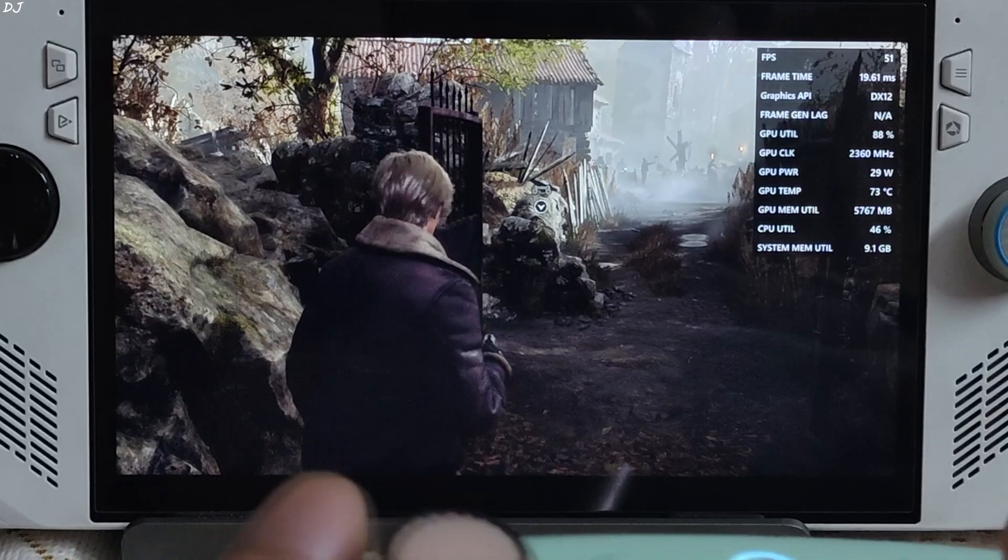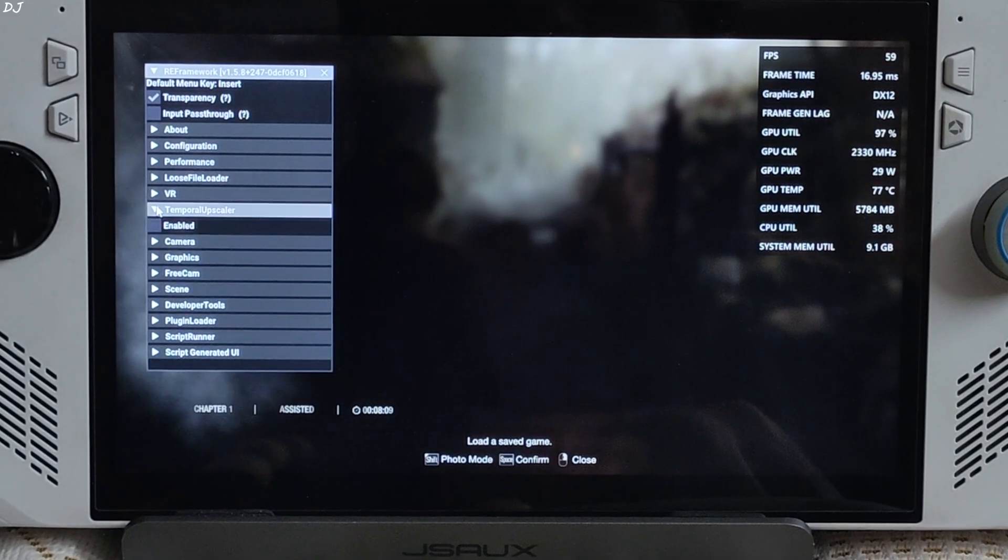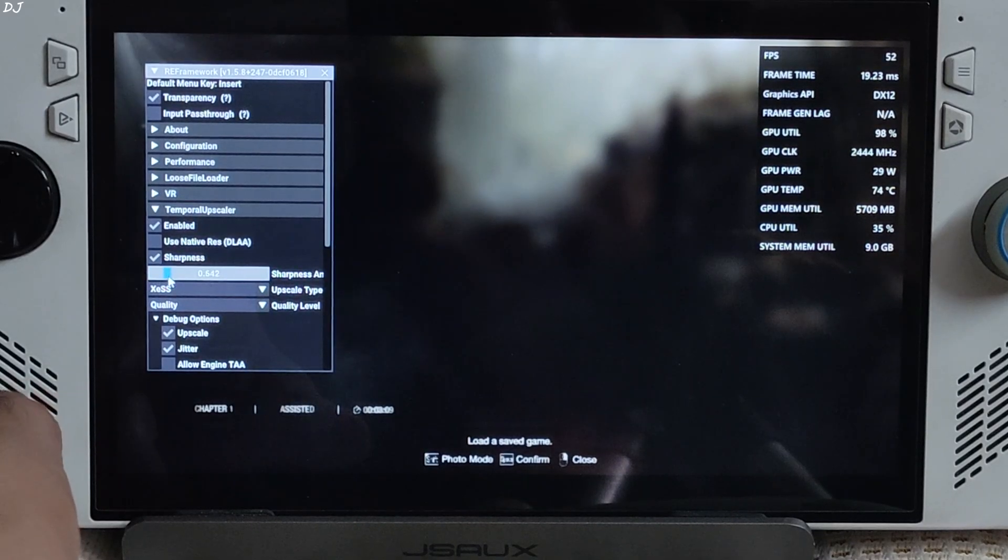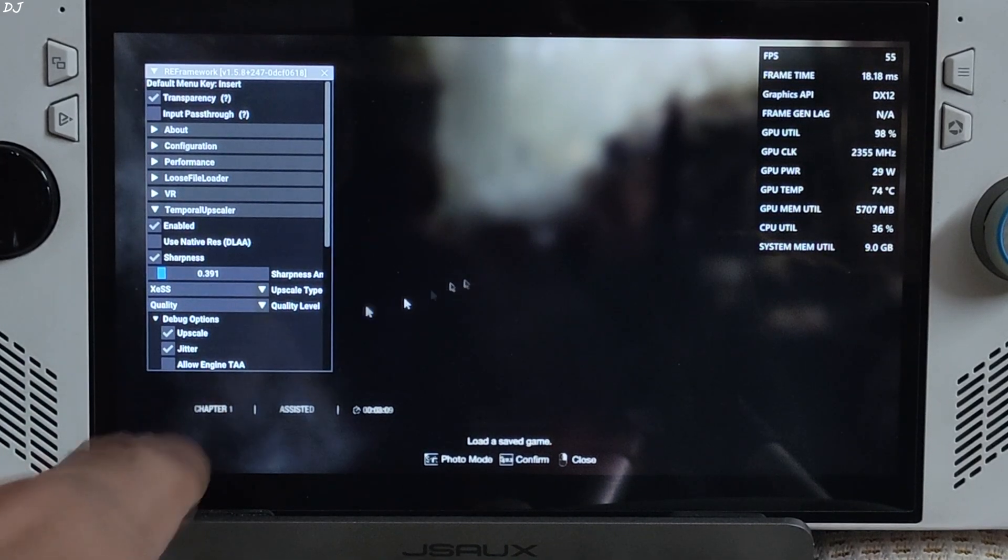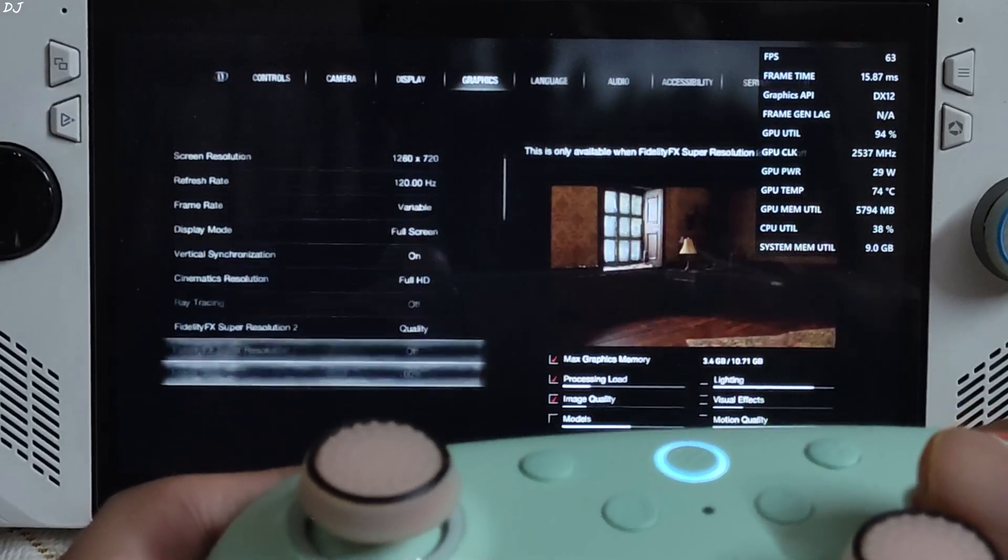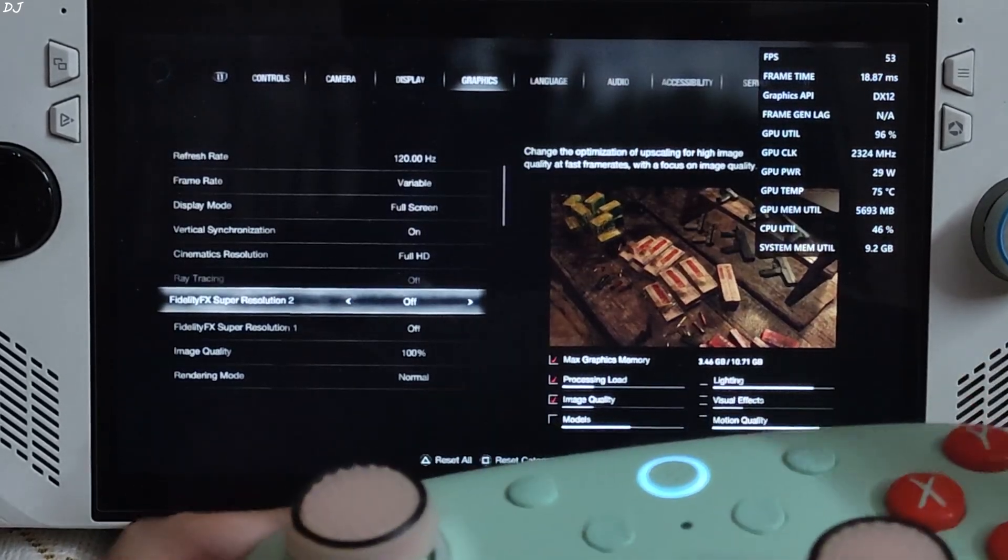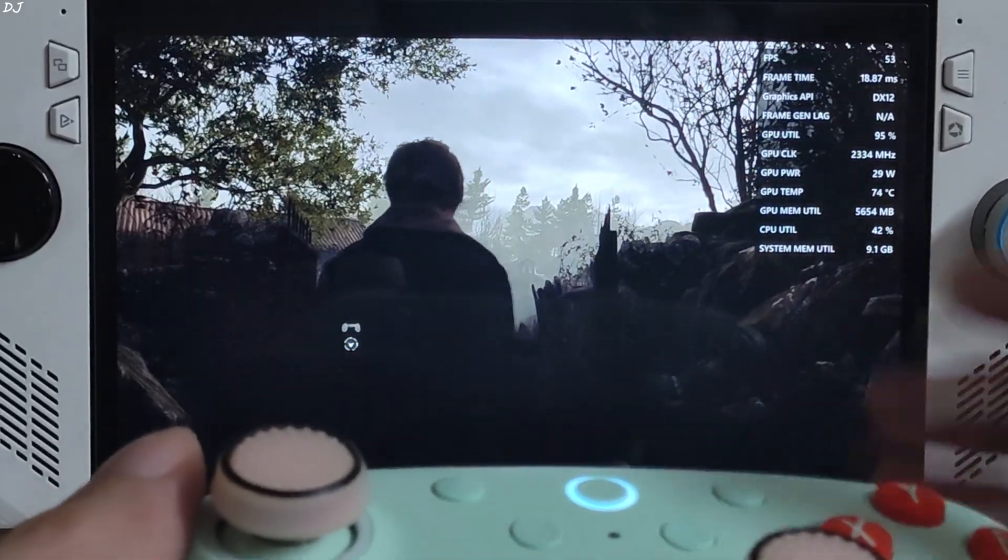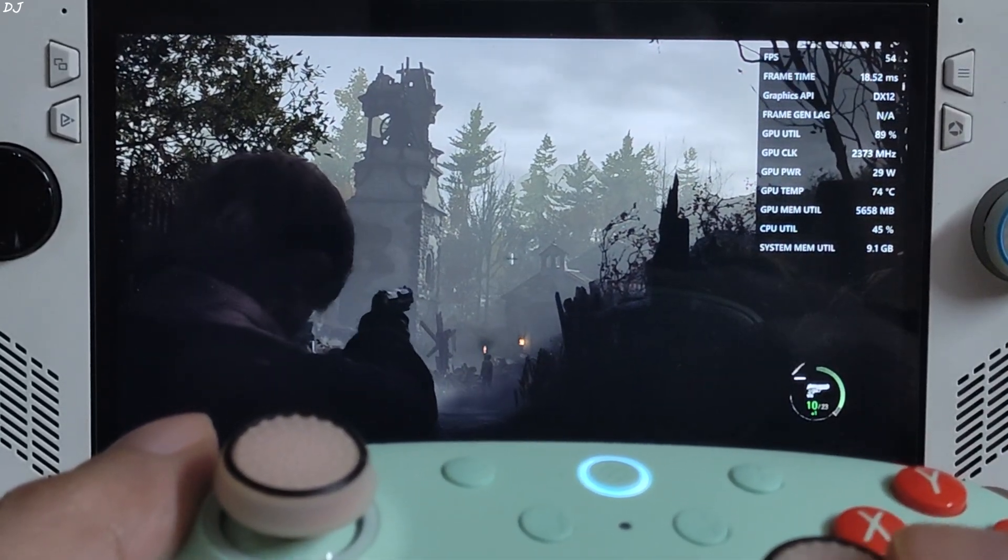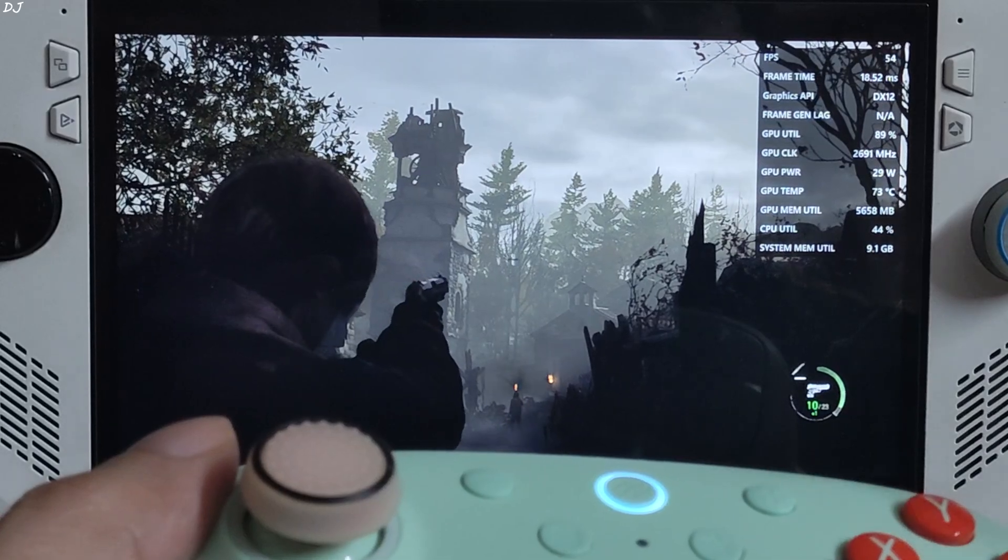I'll just switch to XCSS Upscaler. Press the Insert keyboard key. Expand Temporal Upscaler. Check this box. Enable. Sharpness level. I'll just set it to 0.4. XCSS using its Quality preset. Now, you need to disable FSR Upscaler from the in-game settings. Otherwise, the image quality will look very blurry. In the menu, text will still look blurry when you're using XCSS. Back to the game. And check out the image quality now. This is amazing. It's looking so sharp. Even when the resolution is set at 720p resolution, it's almost as if I changed the game's resolution to 900p.